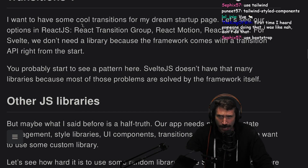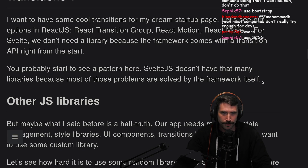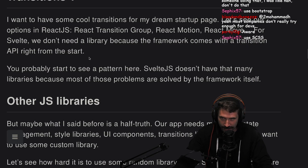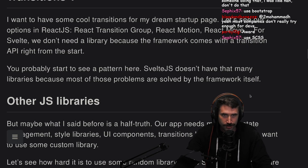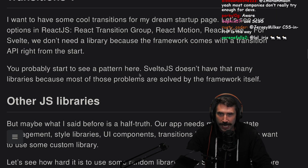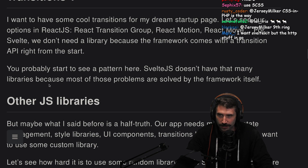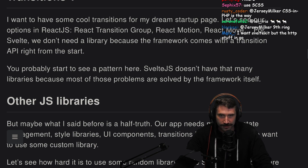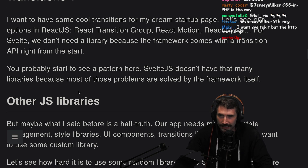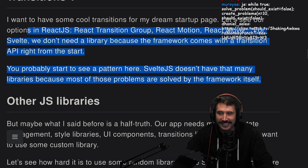Transitions. I want to have some really cool transitions for my dream startup page. Let's see our options in React.js: React Transition Group, React Motion, React Move. For Svelte, we don't need a library because the framework comes with a transition API right from the start. You probably start to see a pattern here — Svelte.js doesn't have that many libraries because most of the problems are solved by the framework itself.